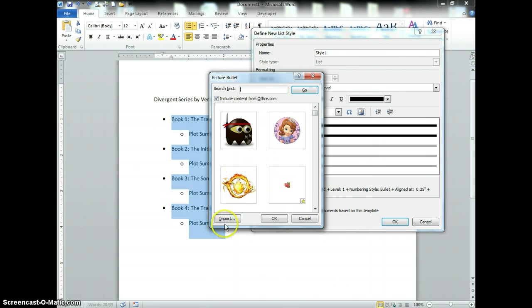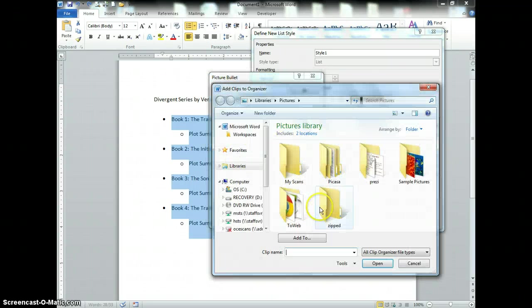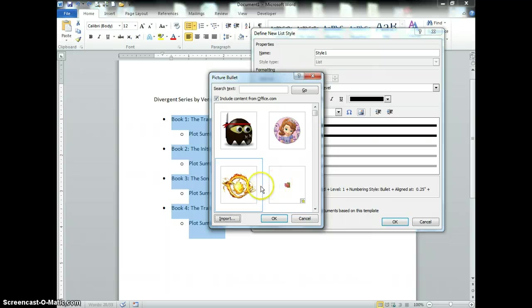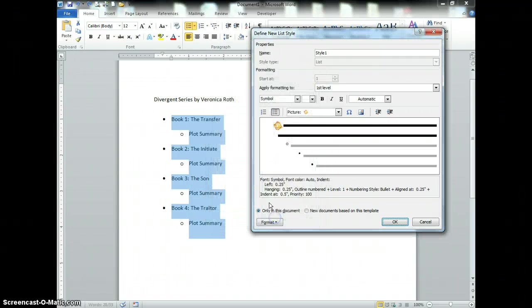What you would do is save a picture from the internet, and then once it's on your computer you can press import and navigate to where you have it saved. Now I'm going to select my picture and press OK.